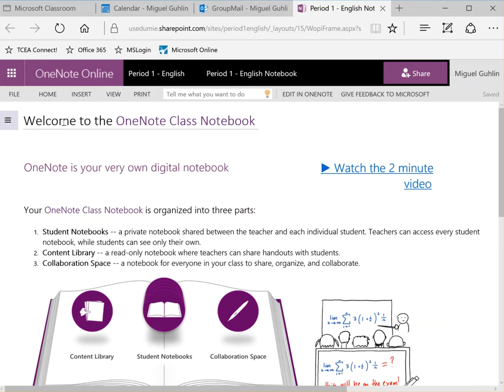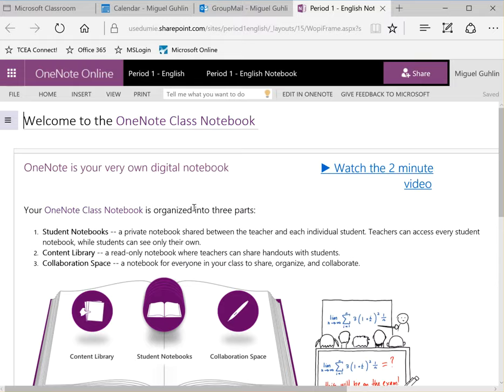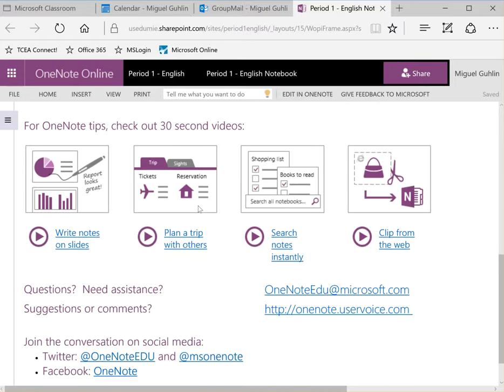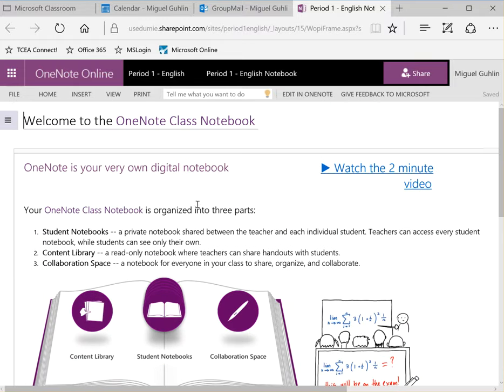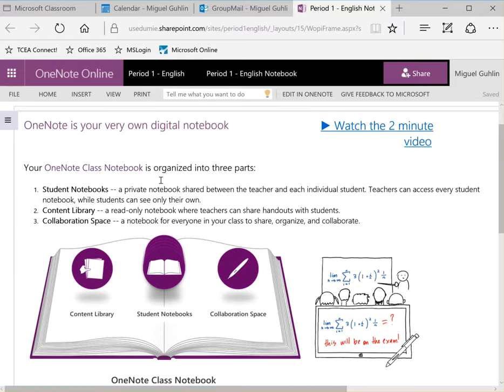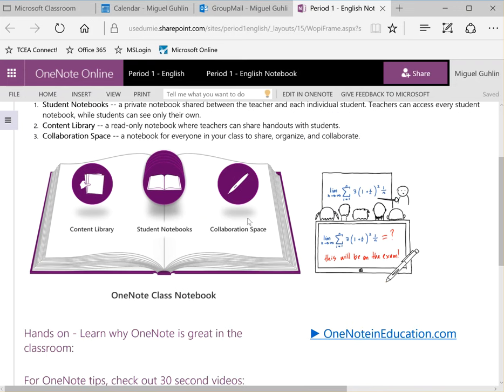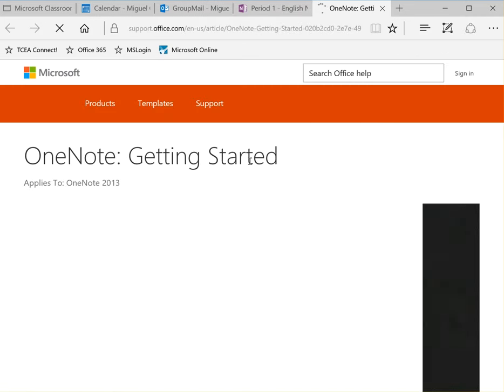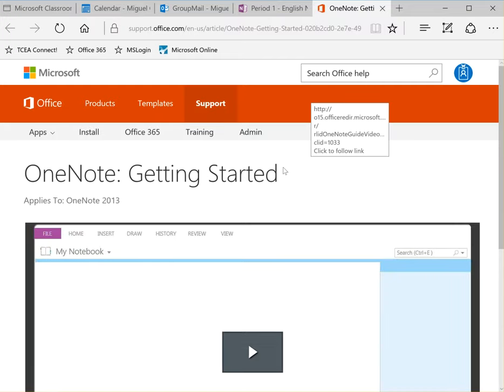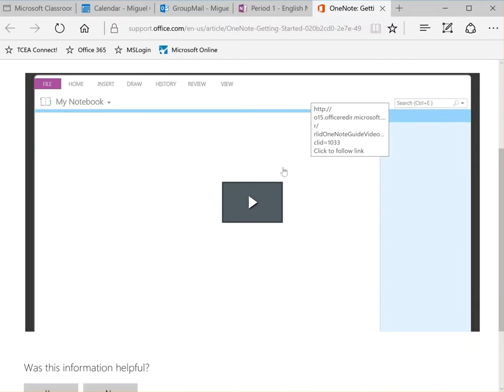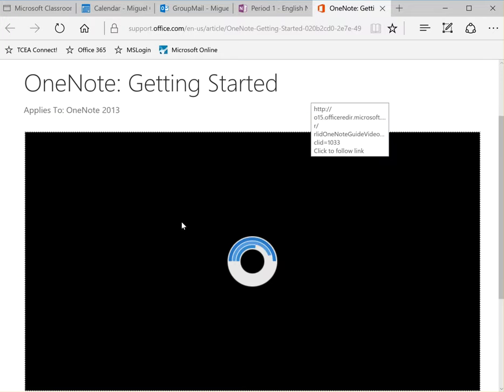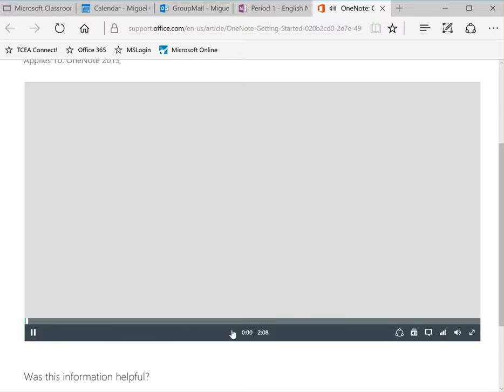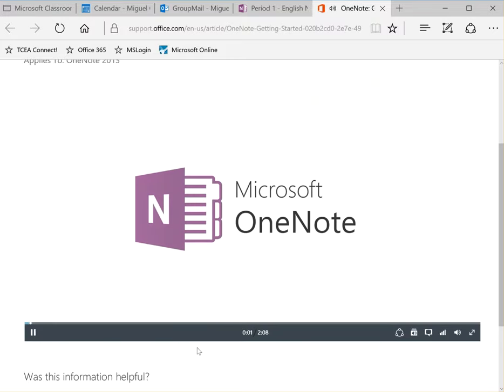So as we look at the OneNote class notebook that has been set up for students, you can see that the welcome area has a sort of a walkthrough of what you can actually do in OneNote class notebook. So if we wanted to we could just click on that video link and you can see it's very easy to drop video in. I'm just going to just quickly start that video. We're not going to watch the whole thing.